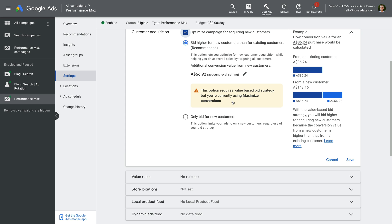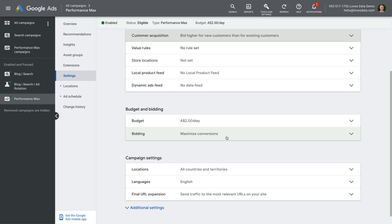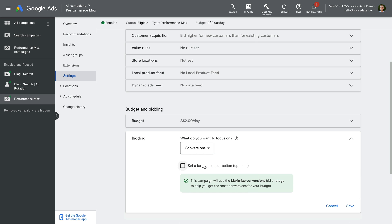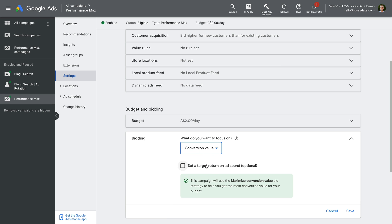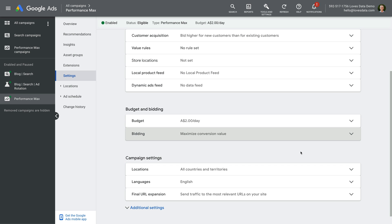So let's click Save. Scrolling down, let's select Bidding and then Change Bid Strategy. We can then change the bidding strategy to Conversion Value and click Save. Our Performance Max campaign will now use the customer acquisition goal to automatically increase our bids for new customers.